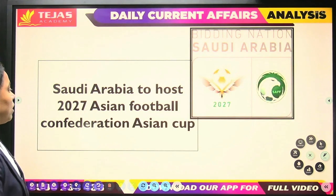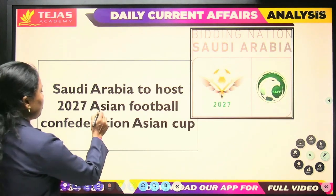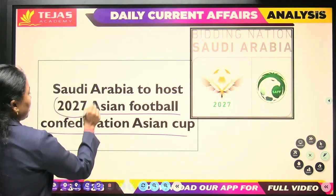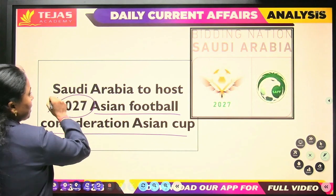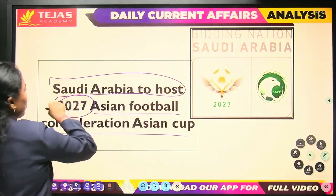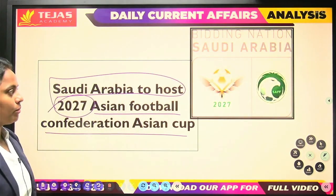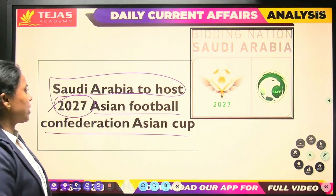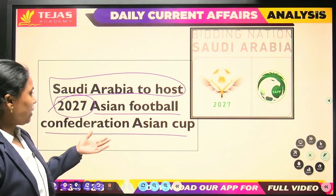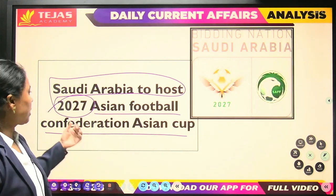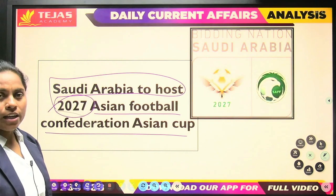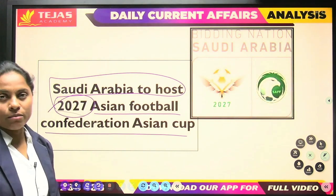Next is about the Asian Football Confederation Asian Cup 2027. Saudi Arabia was recently announced as the host for the 2027 AFC Asian Cup.